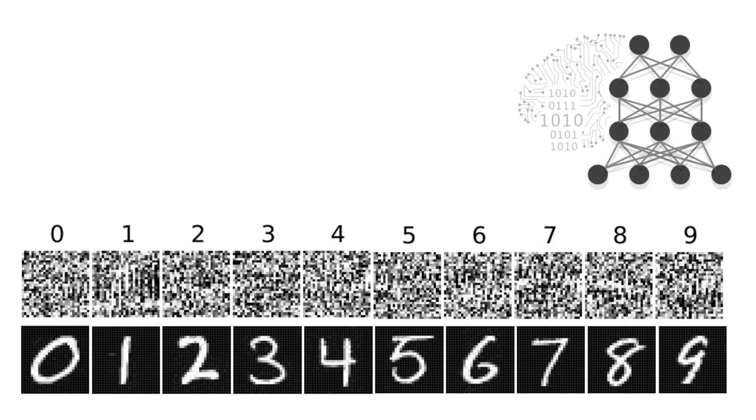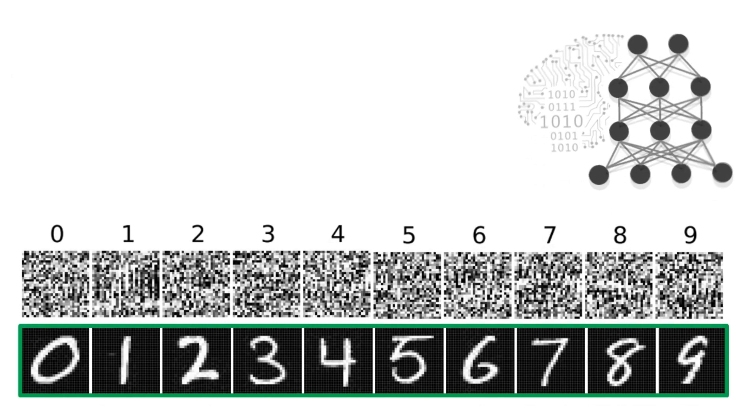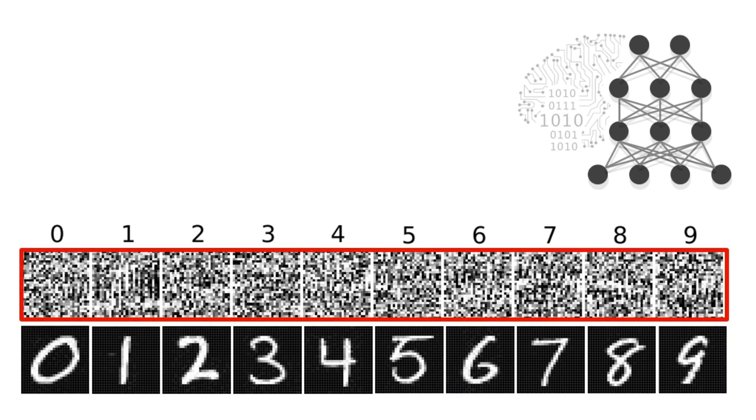And we observe a similar phenomenon. This is what the images are supposed to look like, but the network believes that these images are real digits with near certainty.